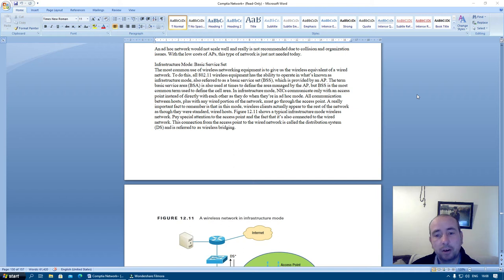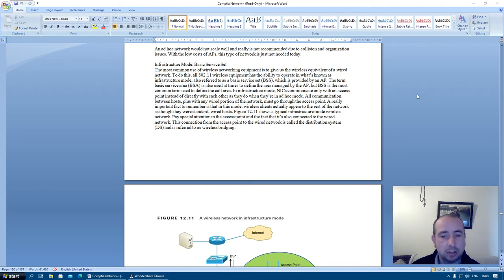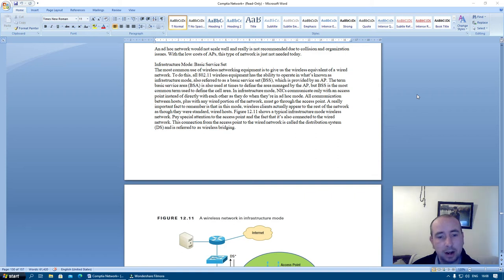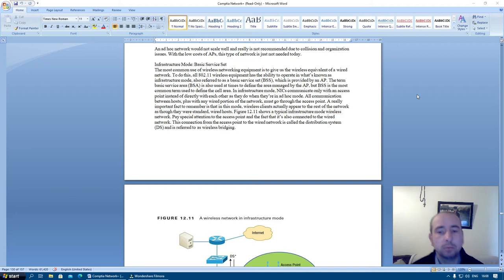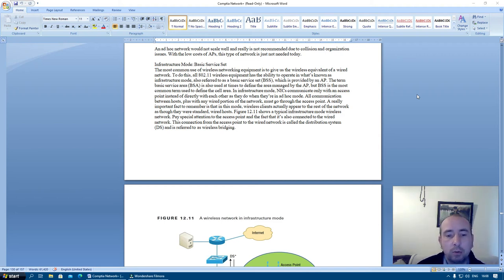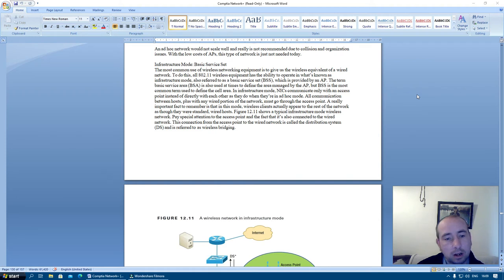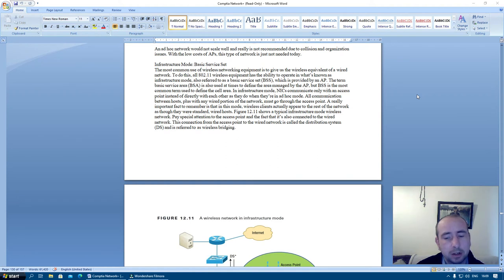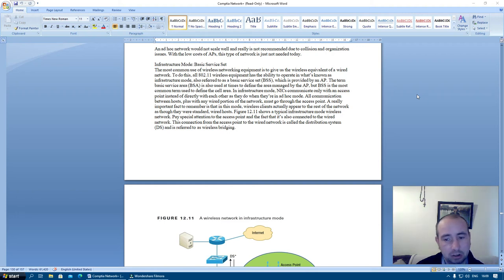Network interface cards communicate only with an access point instead of directly with each other as they do when they're in ad hoc mode. All communication between hosts plus any wired portion of the network must go through the access point. A really important fact to remember is that in this mode, wireless clients actually appear to the rest of the network as though they were standard wired hosts. Figure 12.11 shows a typical infrastructure mode wired network. Pay special attention to the access point and the fact that it's also connected to the wired network.